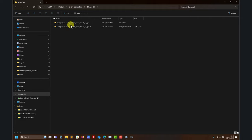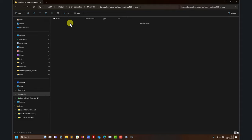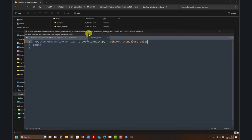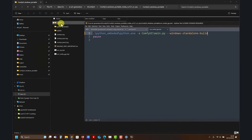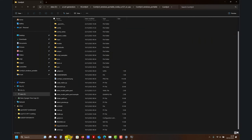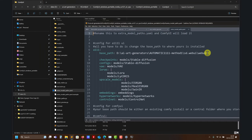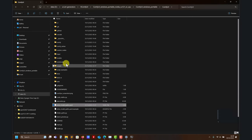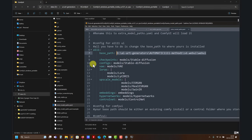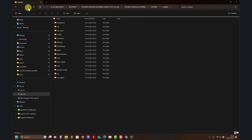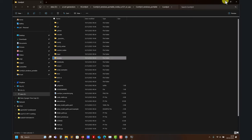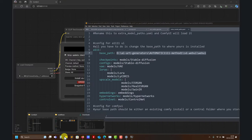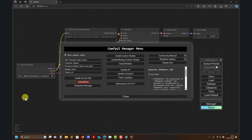Now go back to ComfyUI. In my case I want to centralize everything in Automatic1111. You have a config file where you can point ComfyUI to look for all your libraries there. You can also put models directly in ComfyUI's own data directories and it will work the same. When you first install ComfyUI it puts everything in its original directory, and then you can move things around.